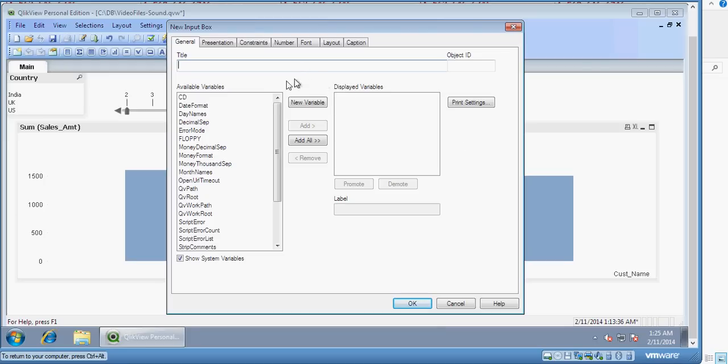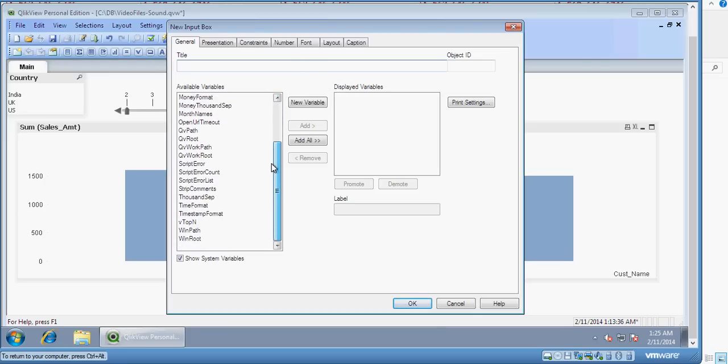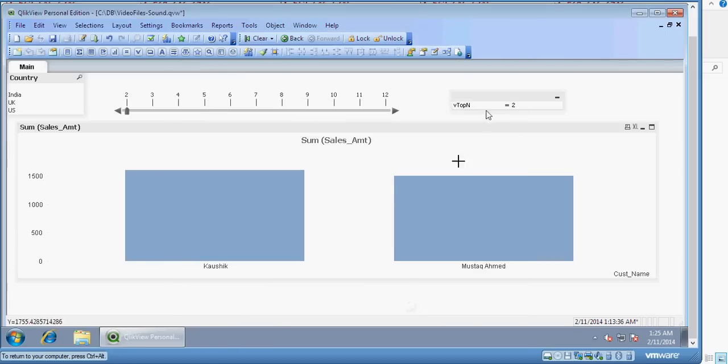So I can say here 4, and it shows 4. If you look at this input box variable, the slider also moves in the same fashion. So 8 here, 8 here, 8 here. If I make it 9 here, it will convert to 9 here.